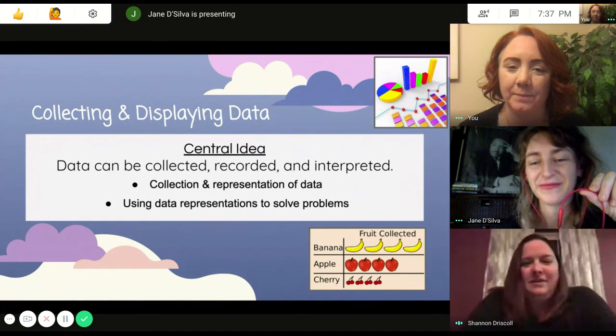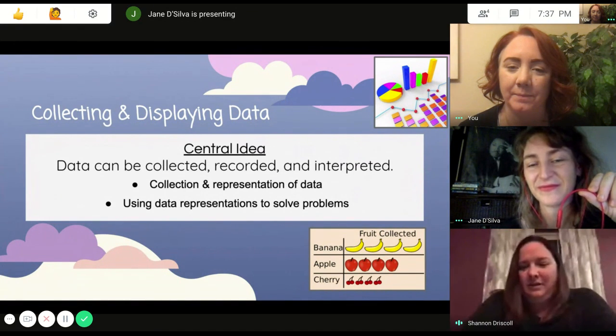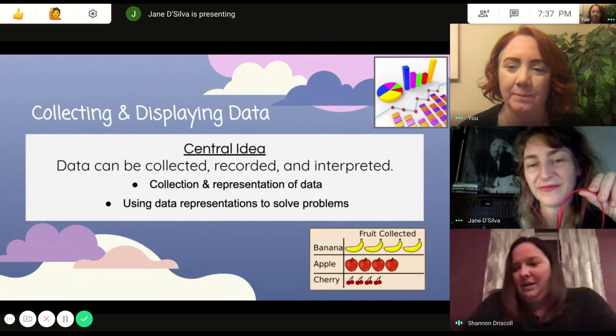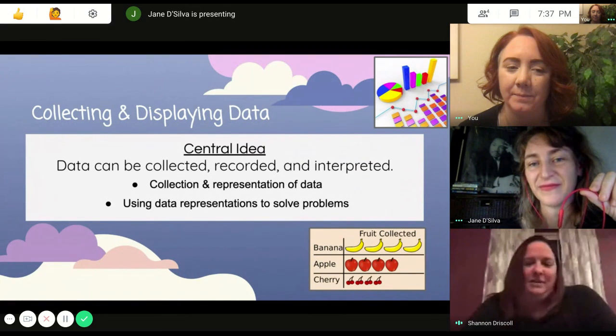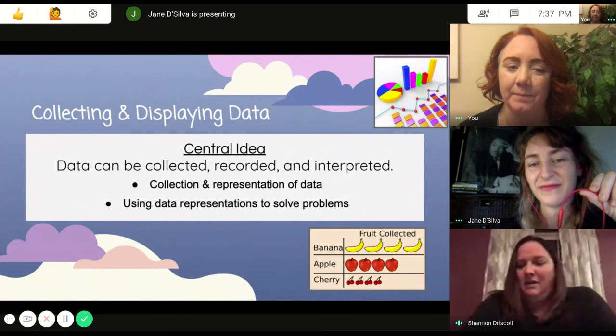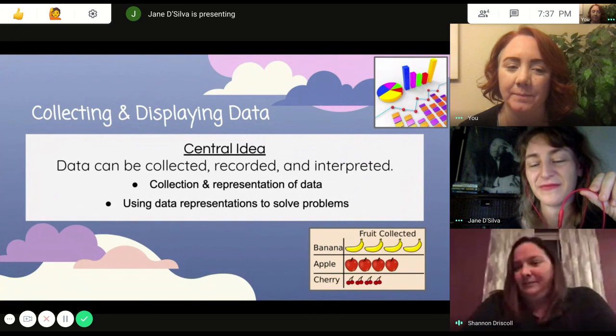This unit, like Ms. Da Silva said, will be transdisciplinary and it can connect with our unit of inquiry. For example, the students can collect data on daily weather and learn how to graph it.